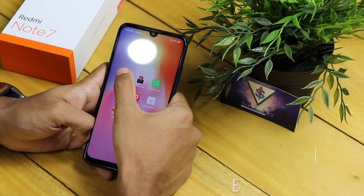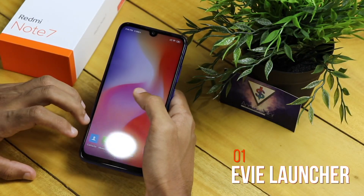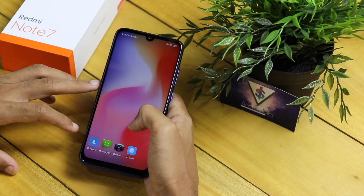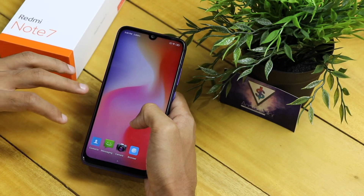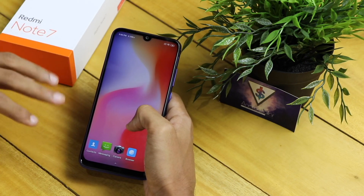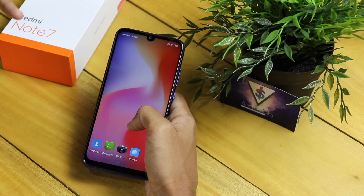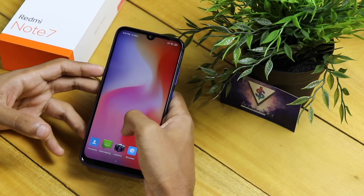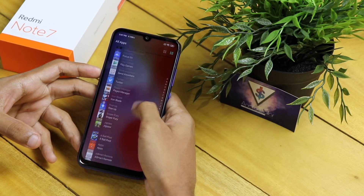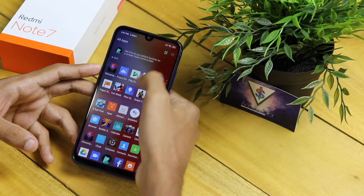The first app I have for you is actually a launcher — EV Launcher. I picked this because it's a super fast and fluid launcher that will enhance your experience on the Redmi Note 7. On EV Launcher, if you want to access the app drawer you just swipe up like this, and you have all the applications in a list view, or you can get the grid view as well.